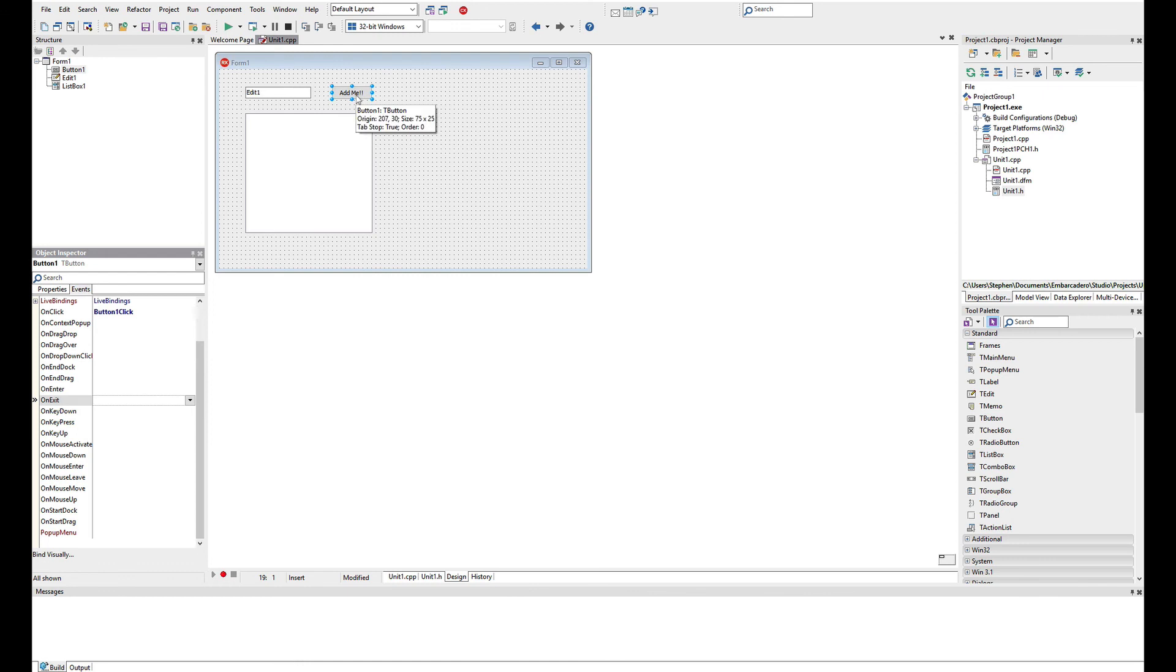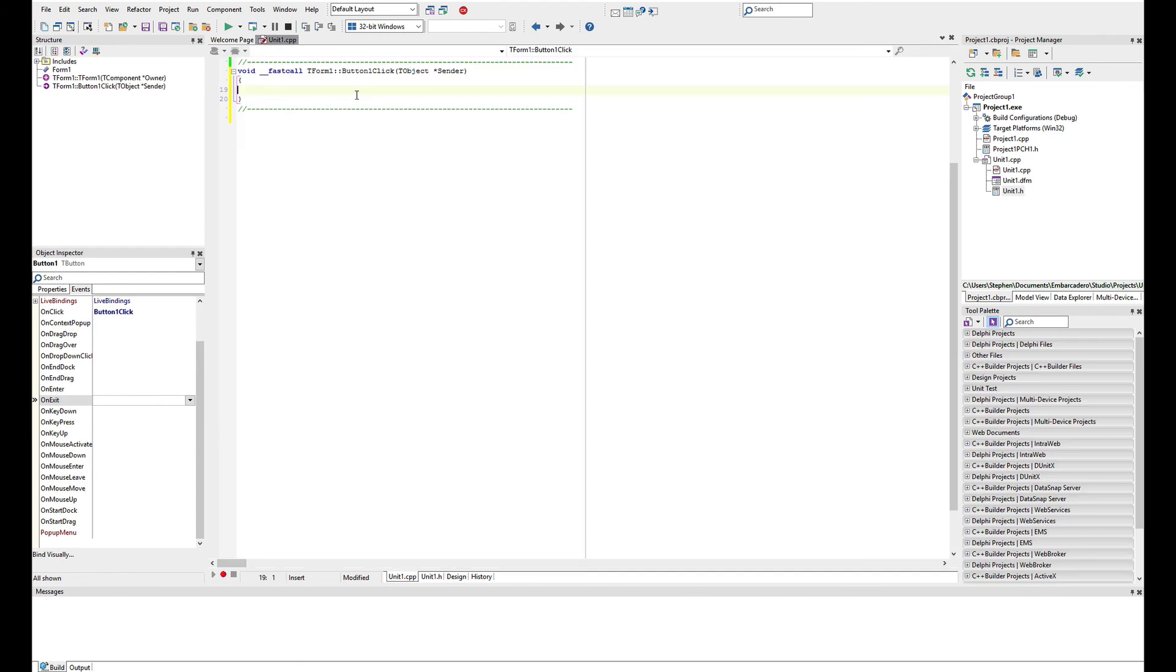But let's just go back to the add. And what we're going to do is we're going to add the contents of the edit control into the list box.